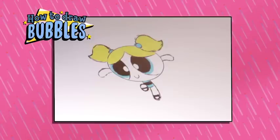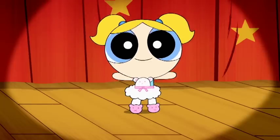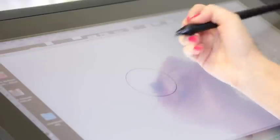We're going to learn how to draw Bubbles. Hi, my name is Bubbles. Start with a circle.